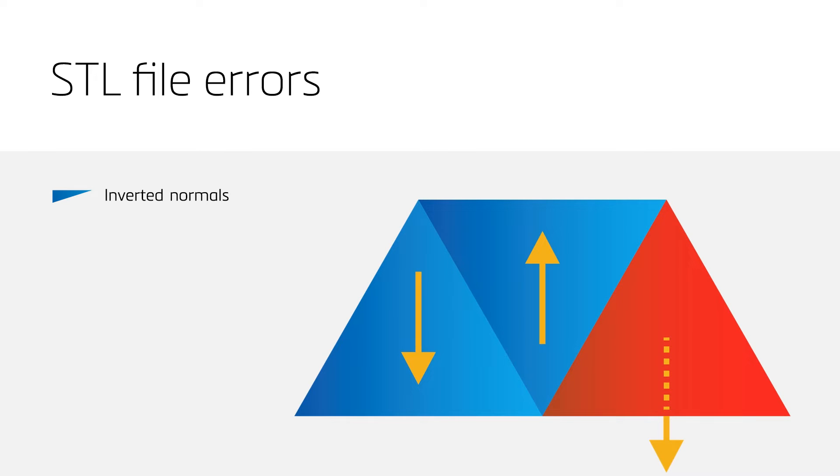In this case, an inverted normal points inwards instead of outwards, and the material is defined to be deposited on the wrong side of the design. A triangle with an inverted normal is called a flipped triangle.